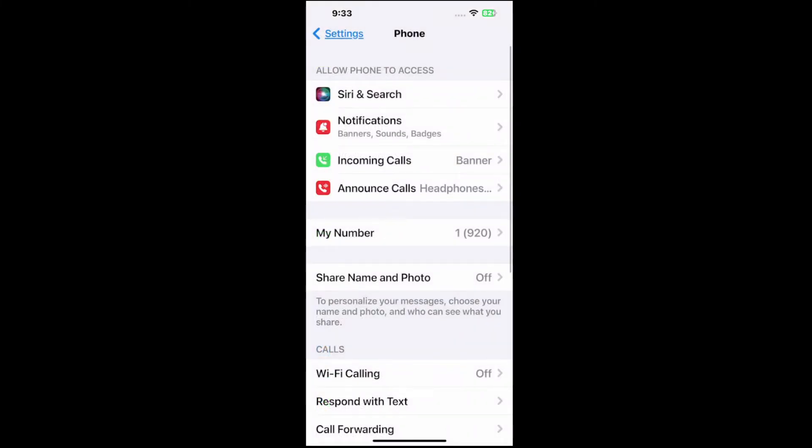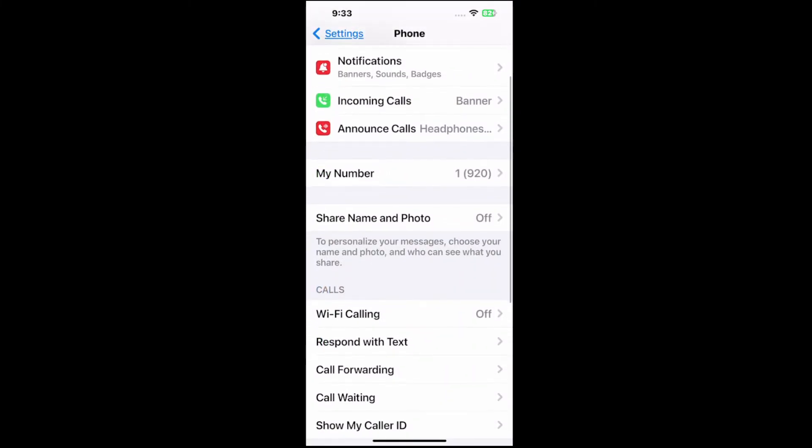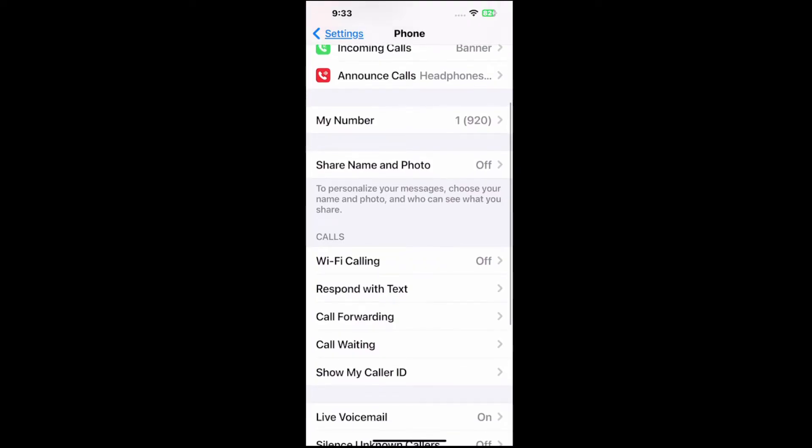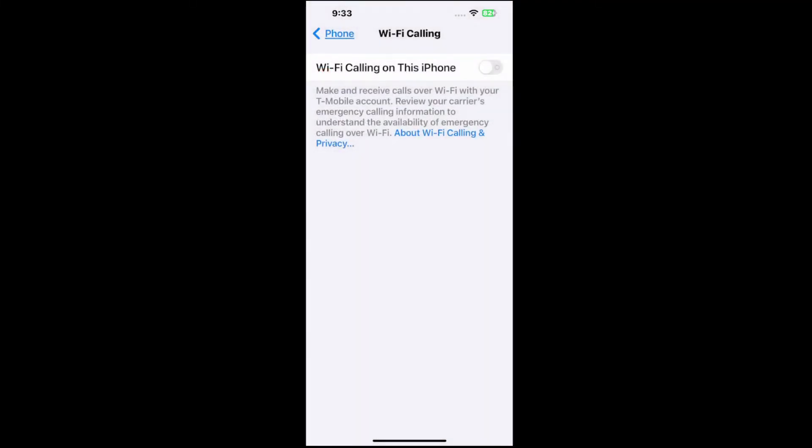Then you can see your number in here and calls, respond with text, call forwarding, call waiting, show my caller ID, etc. Let's go to Wi-Fi calling in the center of the screen.